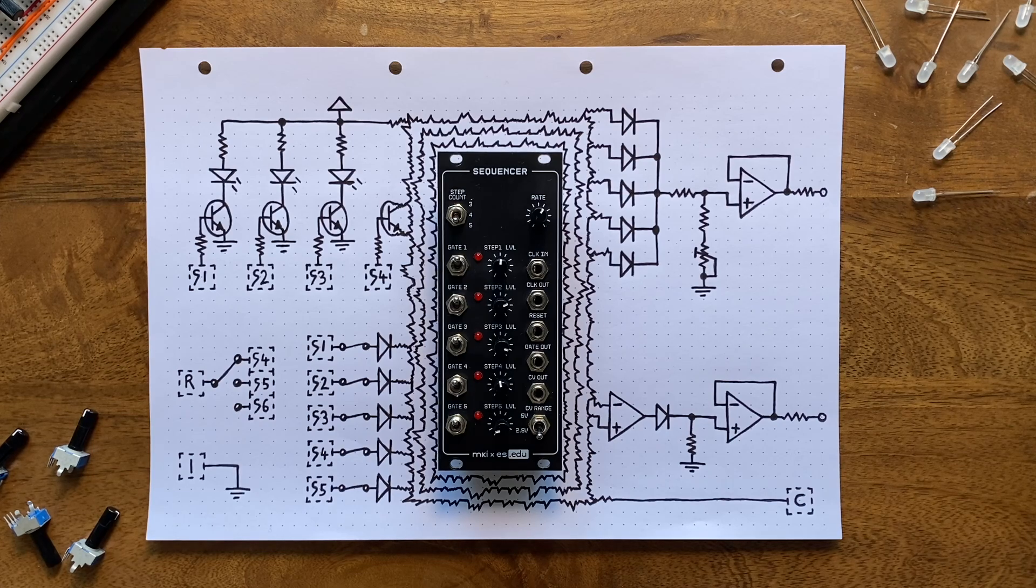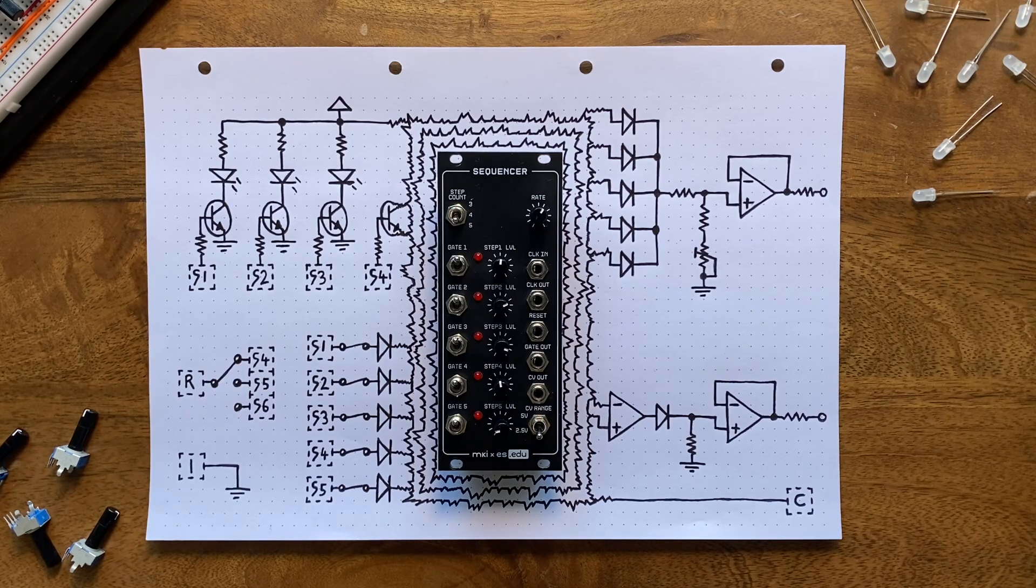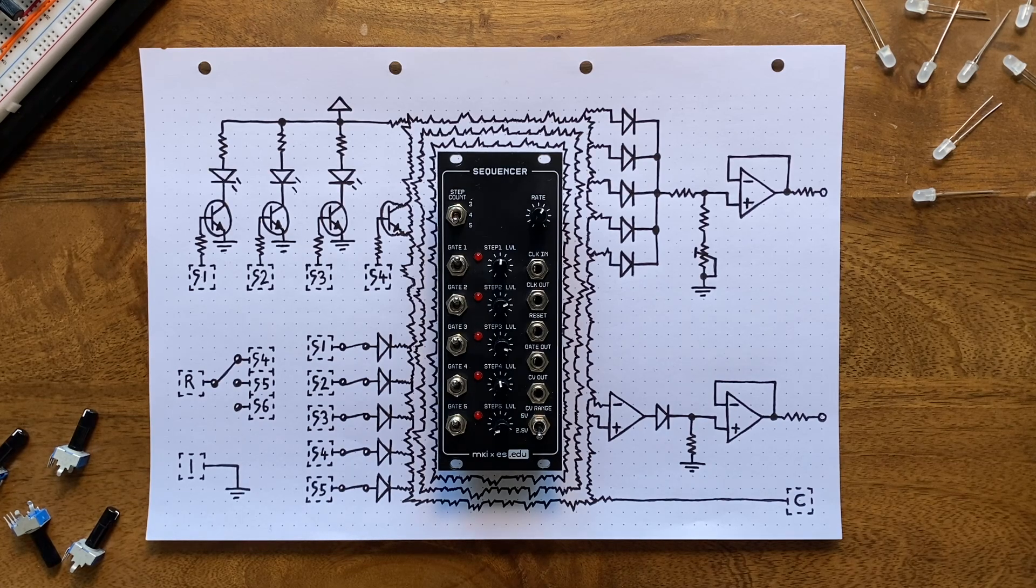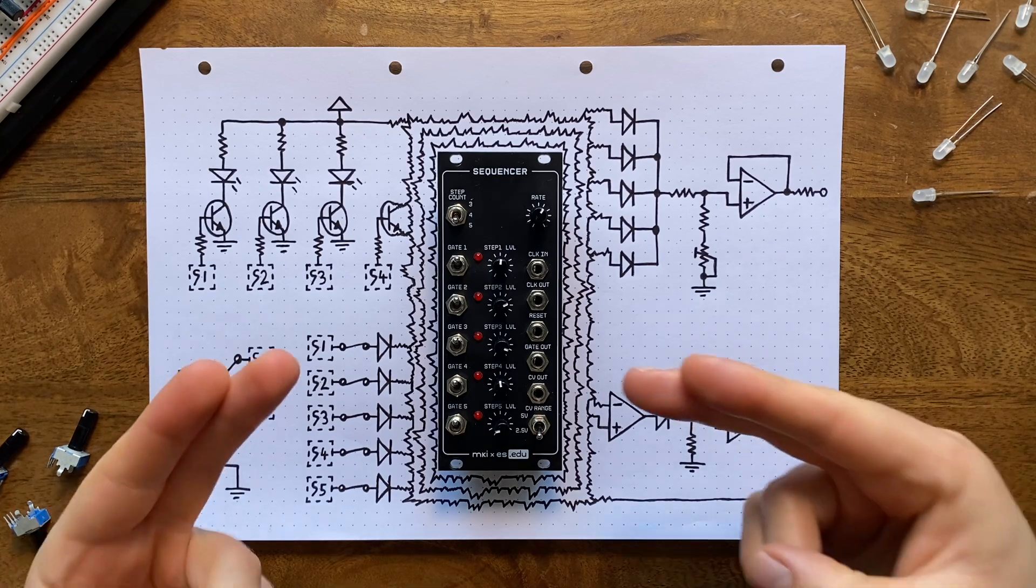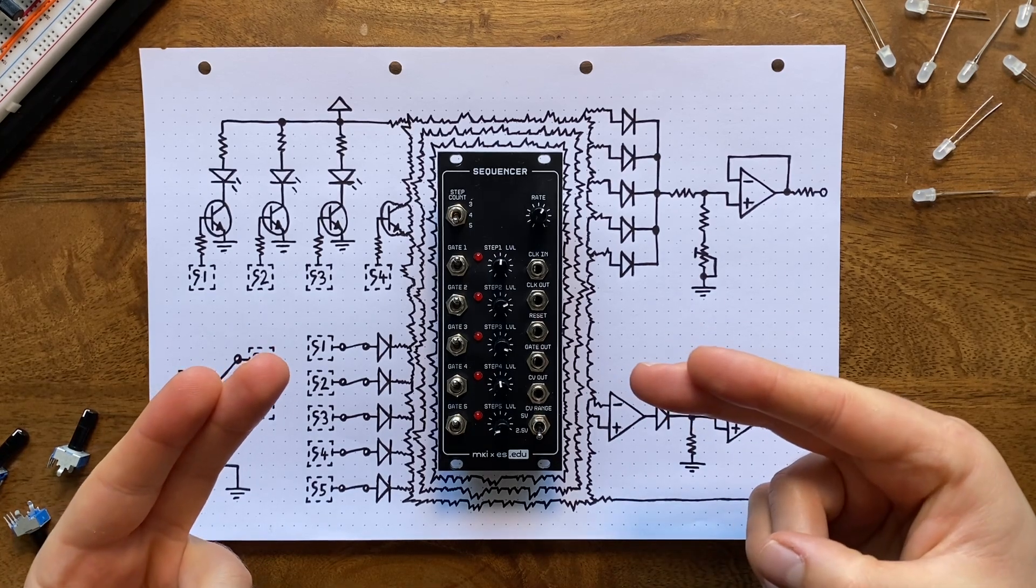Here's the latest release in a series of DIY kits I developed in collaboration with ErikaSynths, our 5-step sequencer.